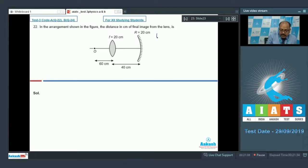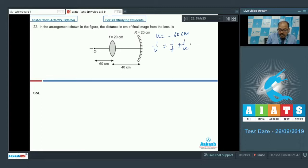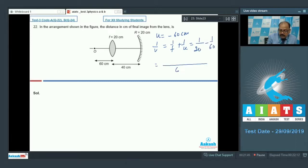For the lens, u = −60 cm and f = 20 cm. So 1/v = 1/f + 1/u = 1/20 − 1/60. The LCM is 60, giving (3 − 1)/60 = 2/60, so v₁ = 30 centimeters.